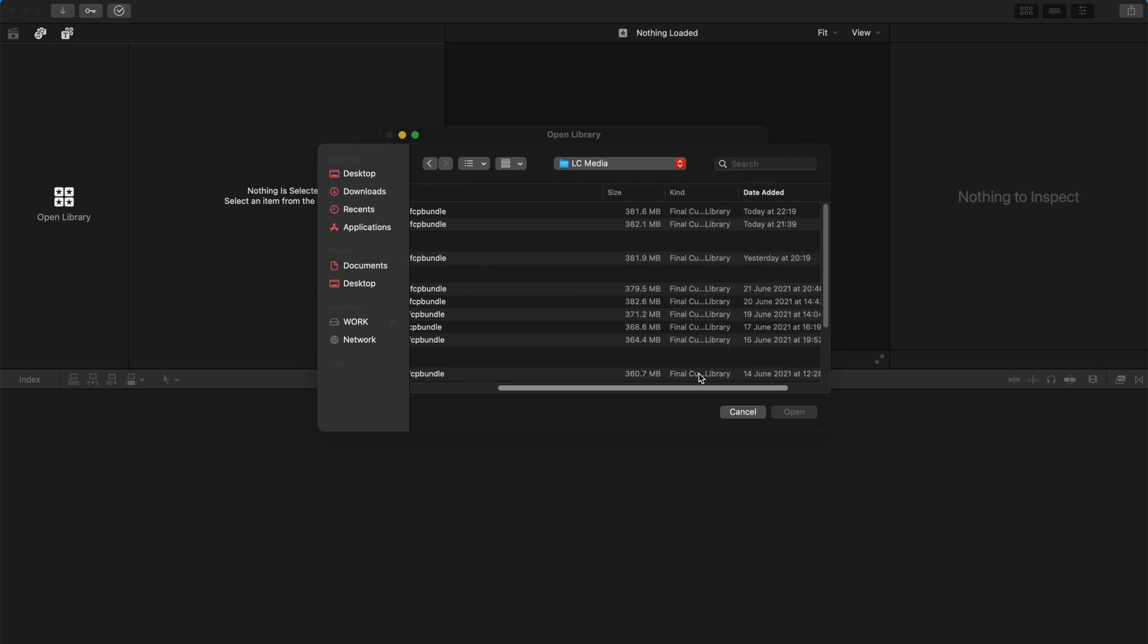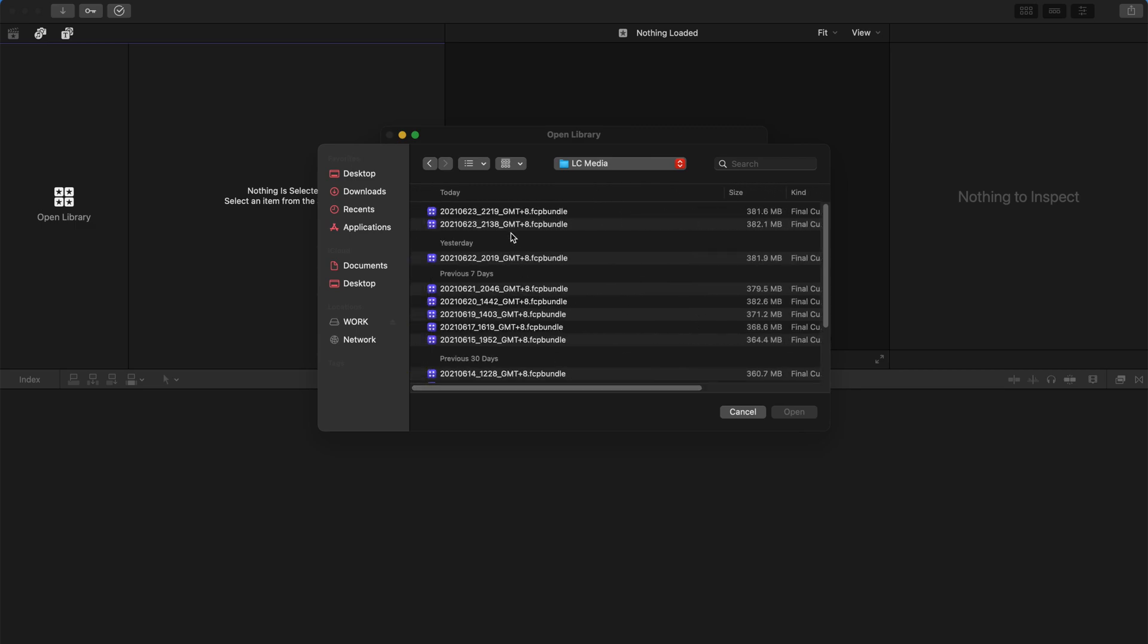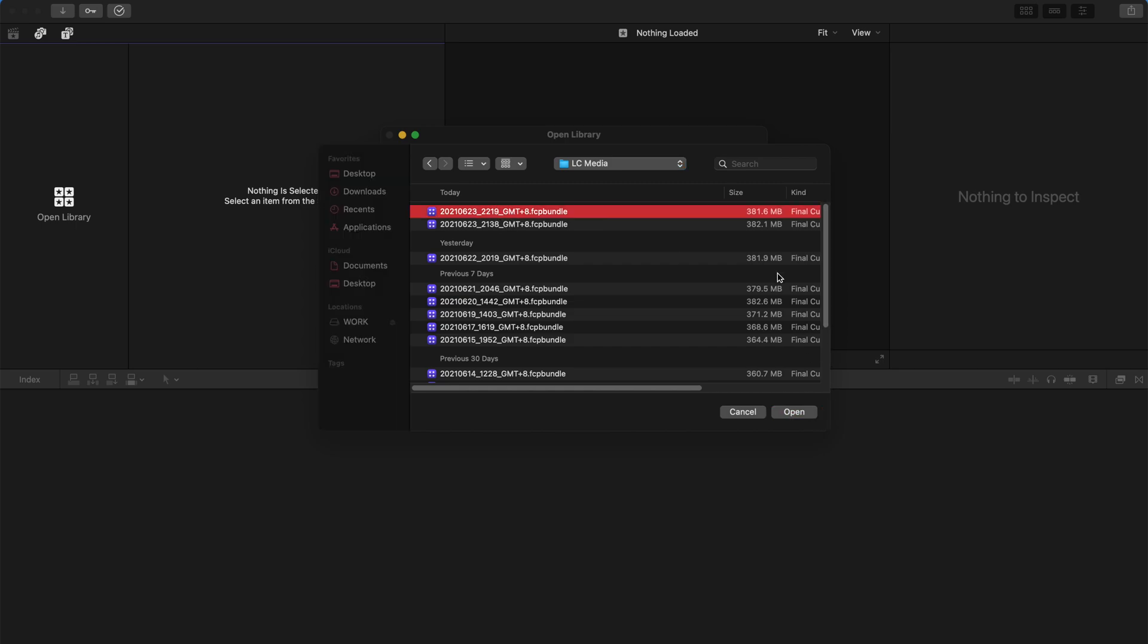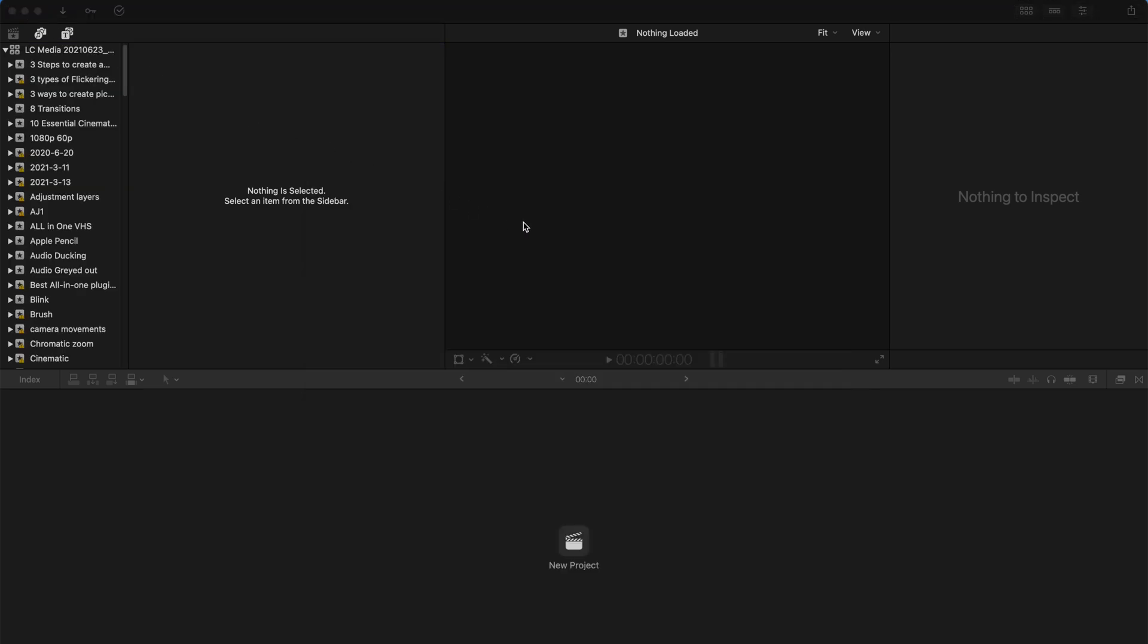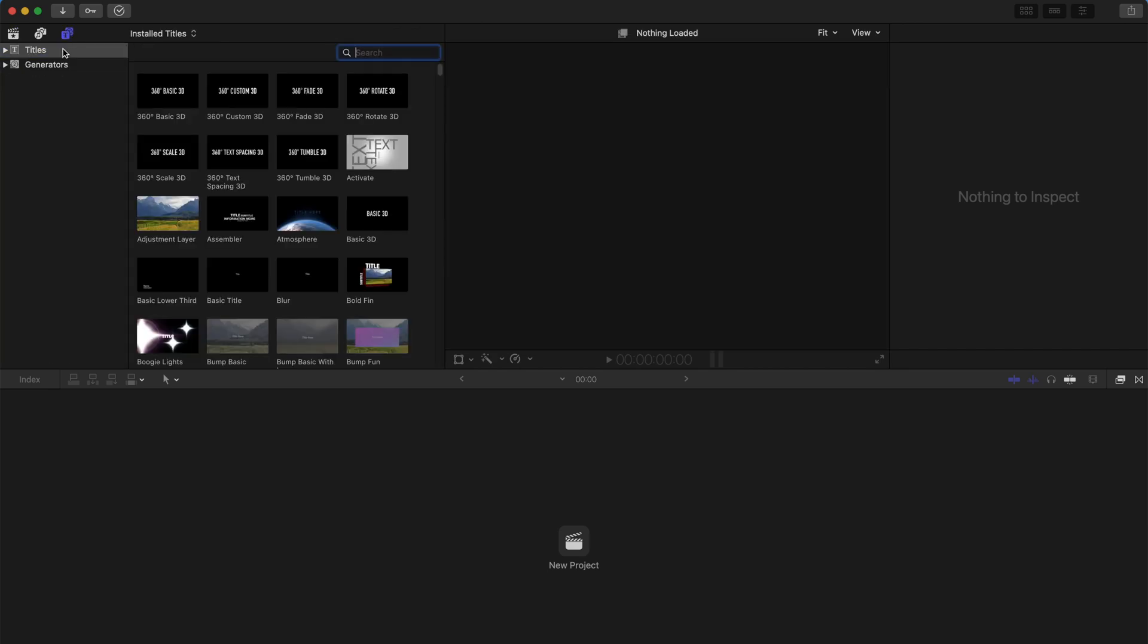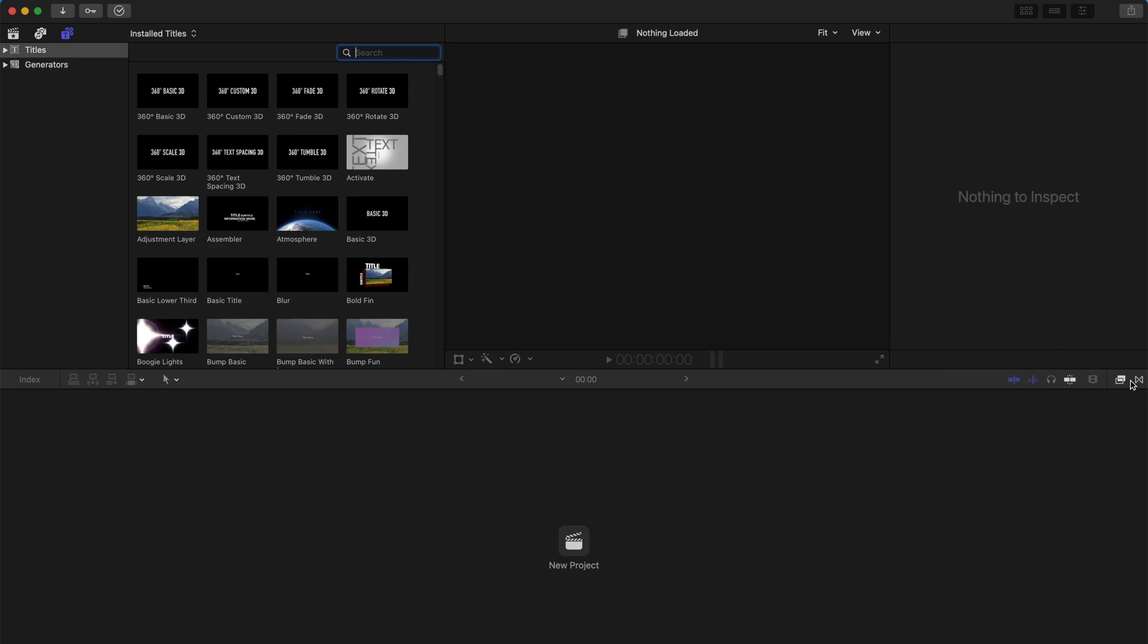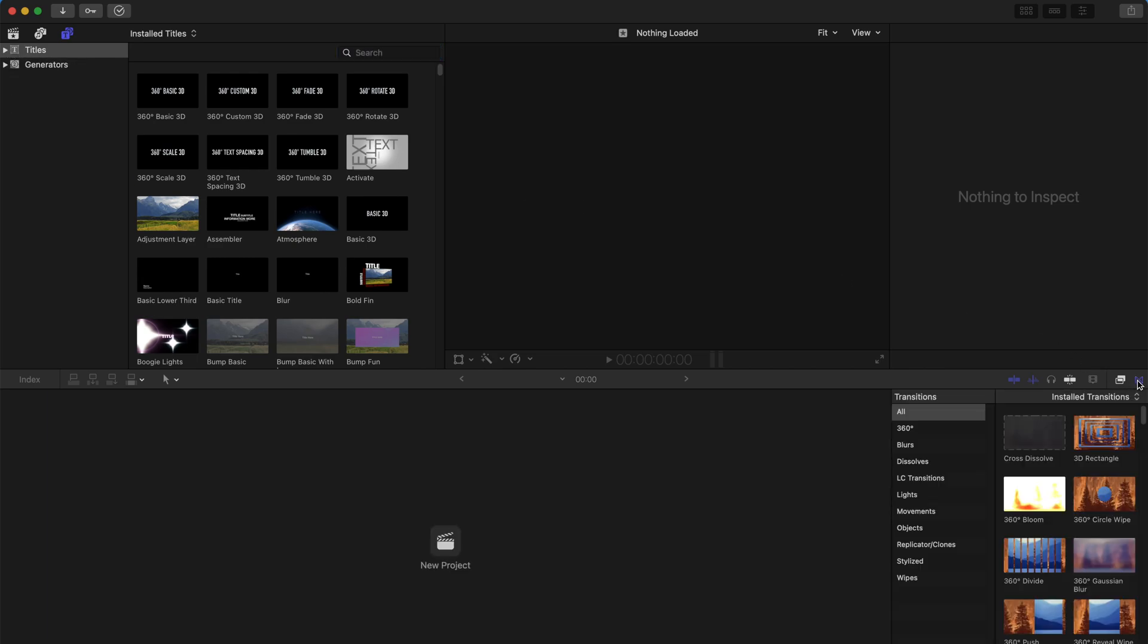So remember to pick up your Final Cut Pro. It actually automatically backs up. And I'm just going to click Open and all my stuff, all my event files will be here, all my projects and all my titles, plugins will be around as well. And also my transitions will be here as well.